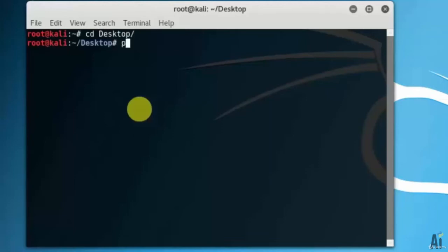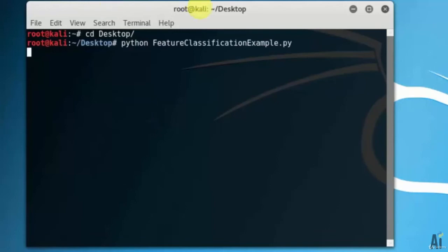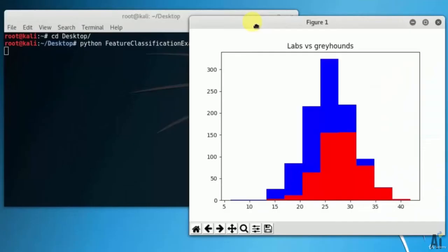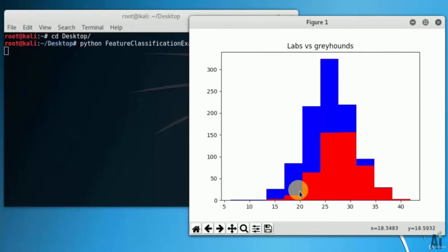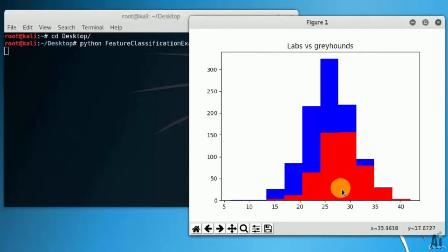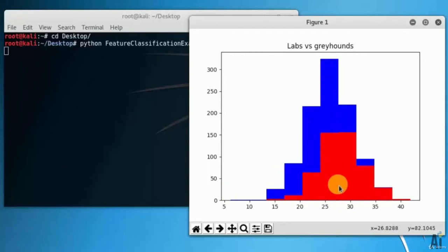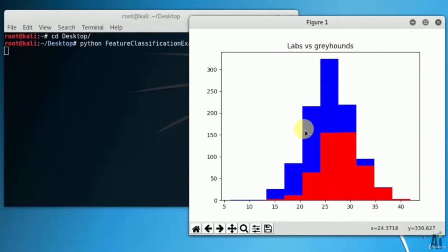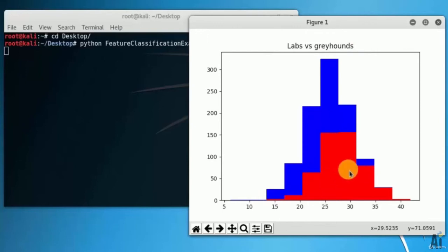Now let's move to the output. Now open the terminal and change directory to desktop, run the command as feature extraction example dot py. On the left you can see the color in blue, those are labs. On the right you can see greyhounds with their height, that is red.